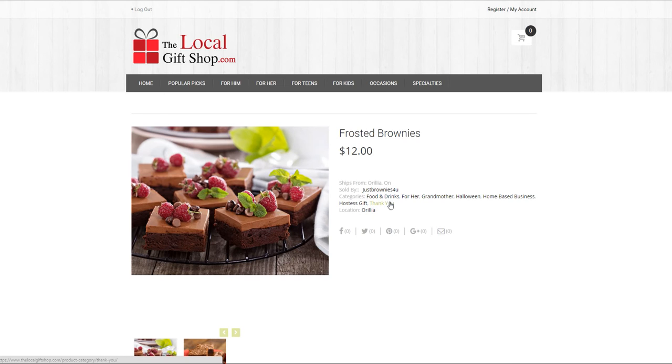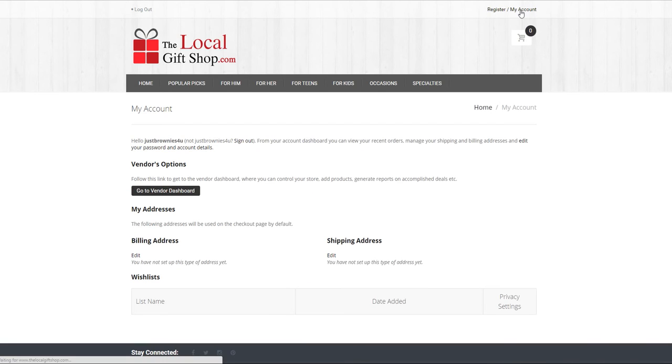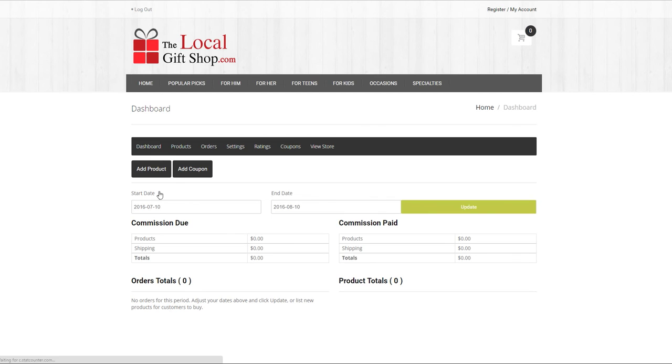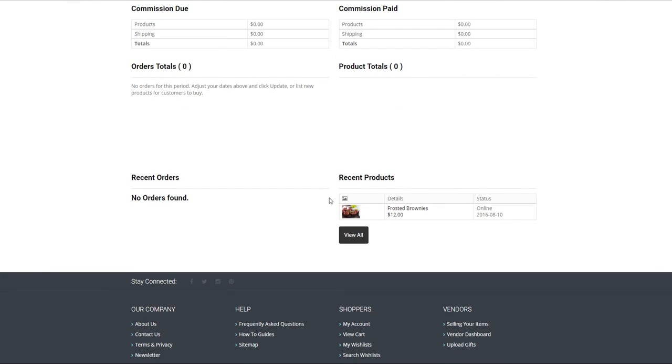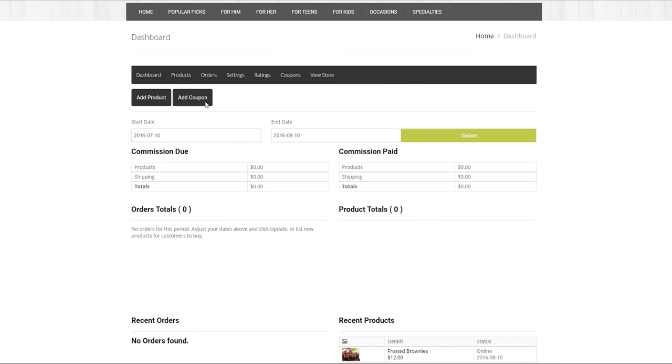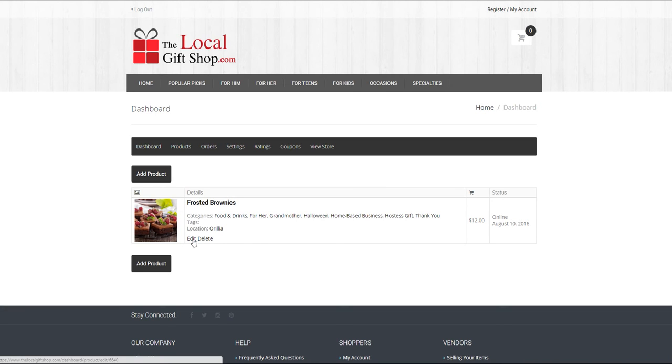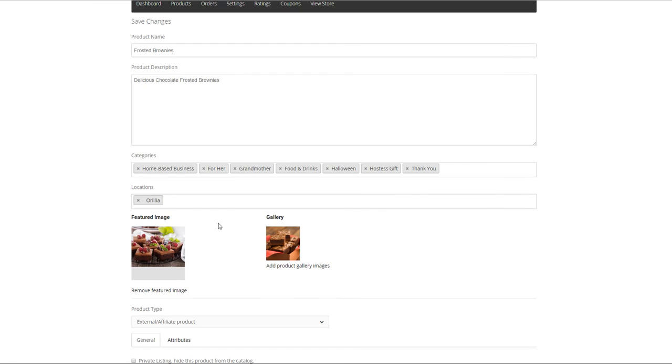or the bottom right corner menu. Go to vendor dashboard, go to your product here or under the tab products where it can be listed. If you hover over the details you can go into edit. And from there you can add or delete your categories.